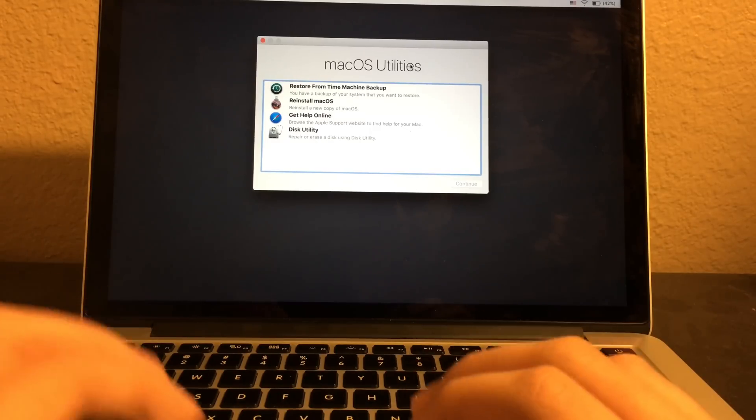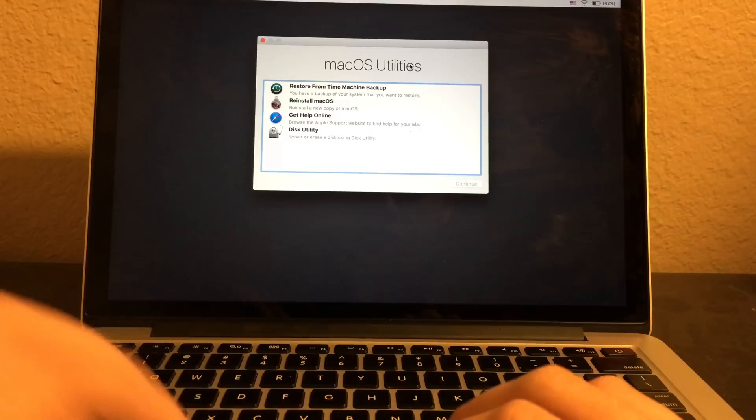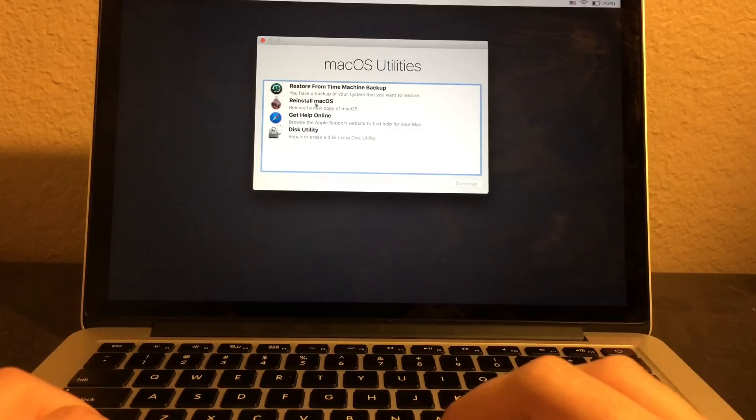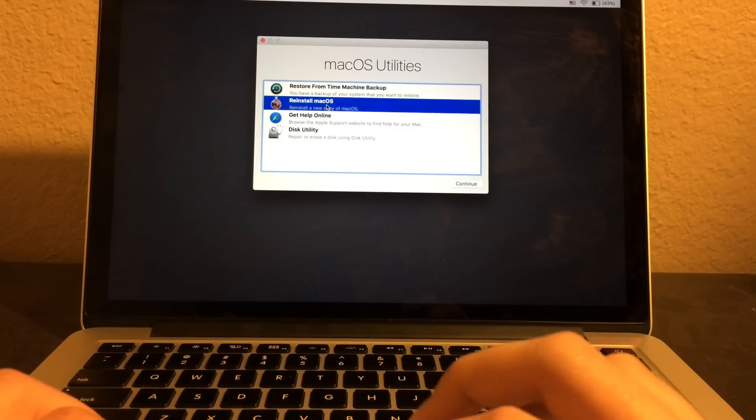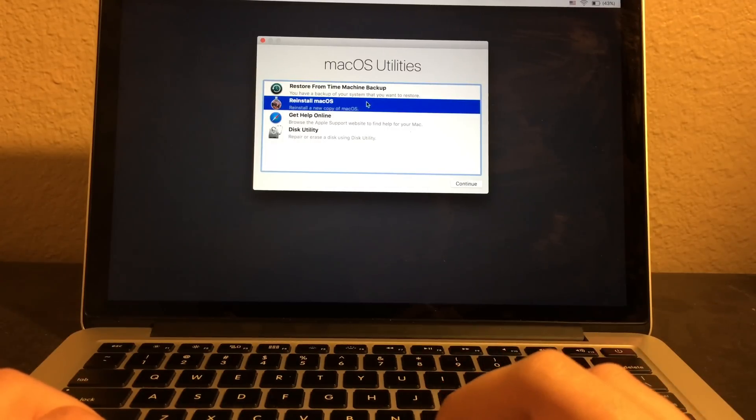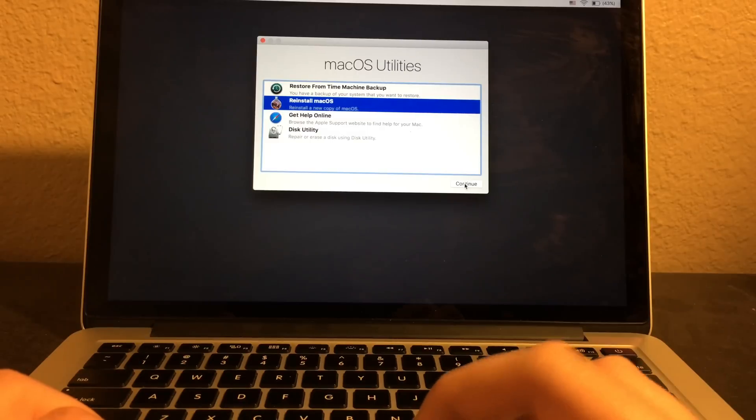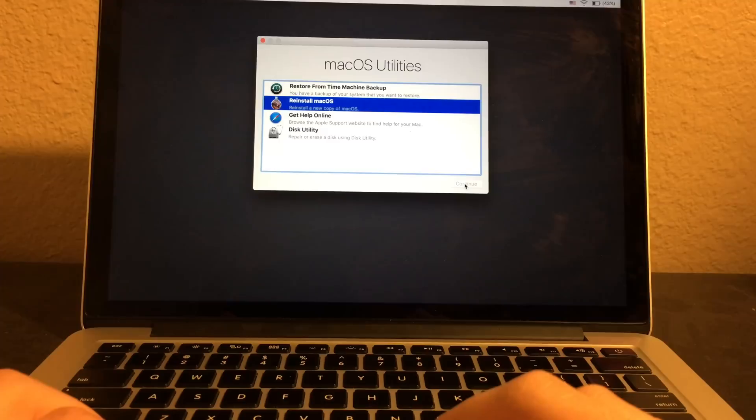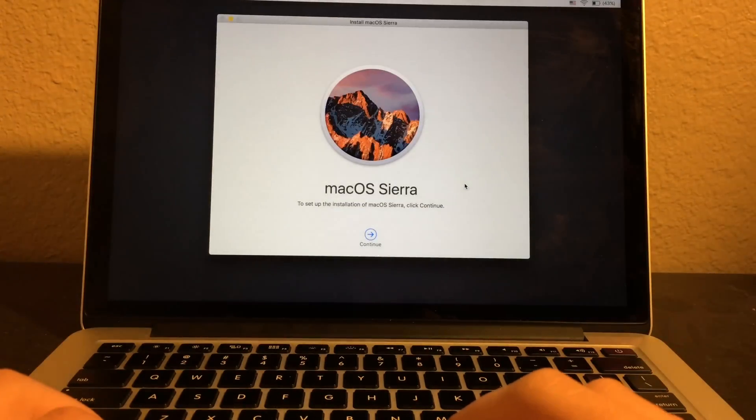This video is for how to install it, okay. Press on reinstall Mac OS and now click on continue. Just give it a moment.